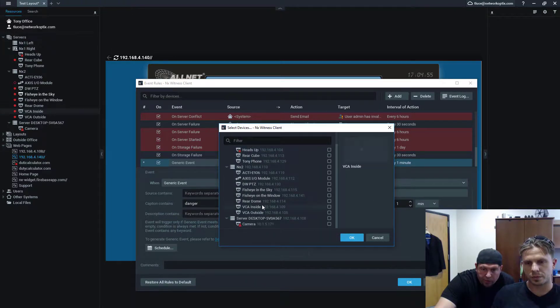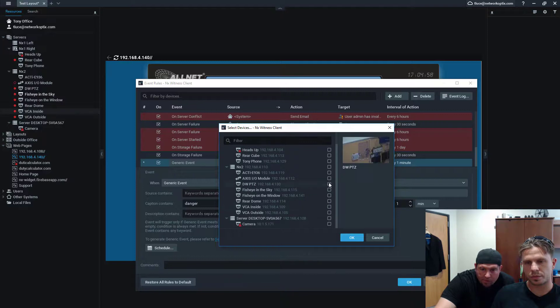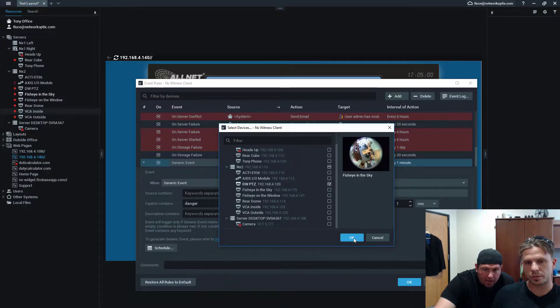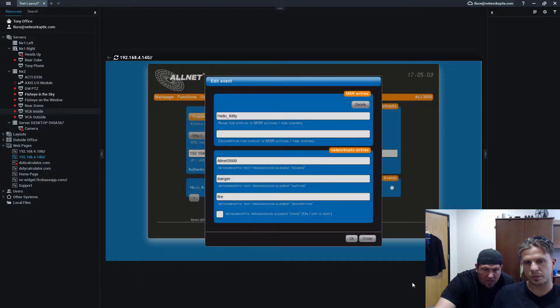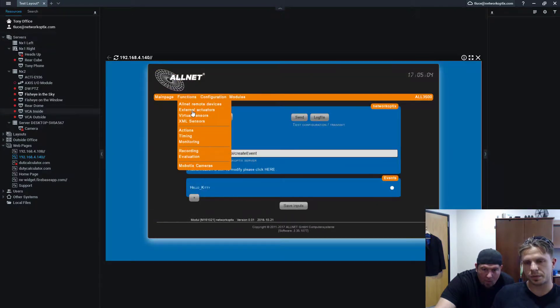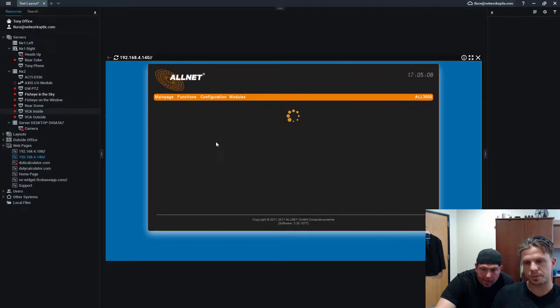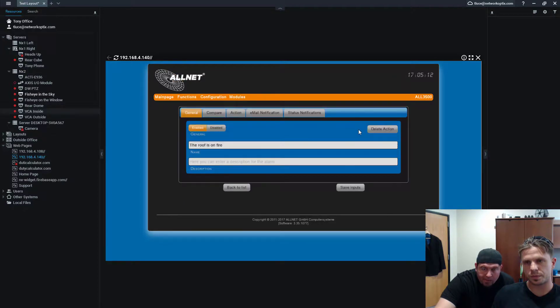We're going to do show an alarm layout. And we're going to select the PTZ camera. Let's do PTZ. This one. Okay. Apply. Okay. Okay. Okay.